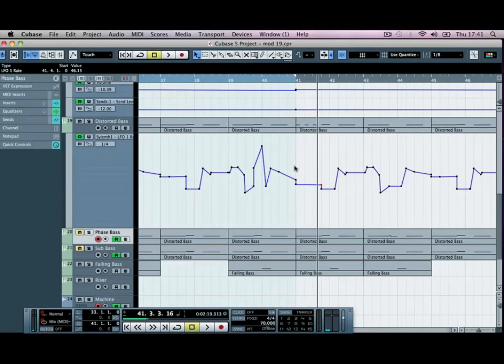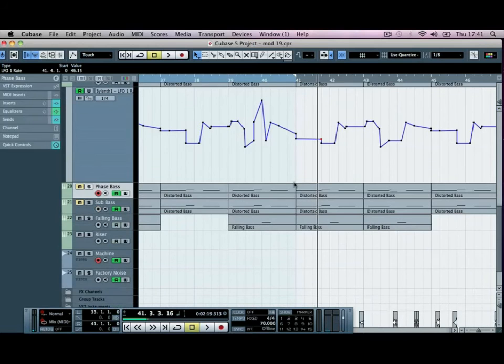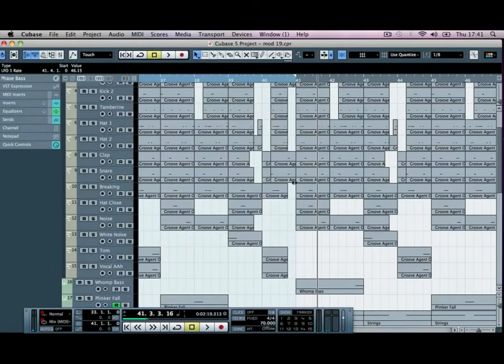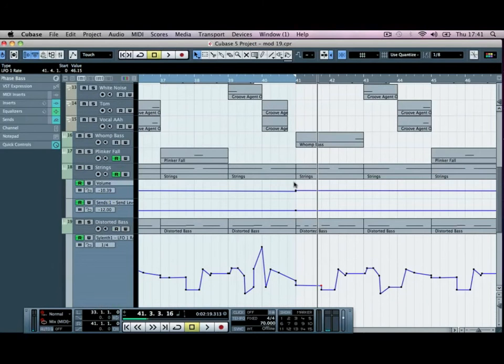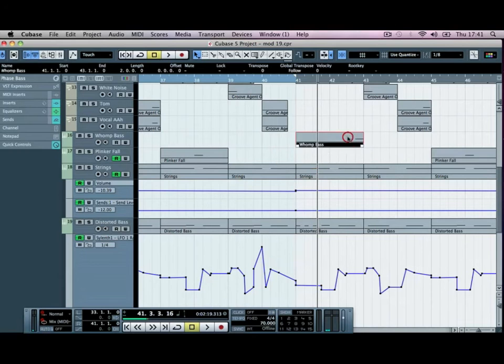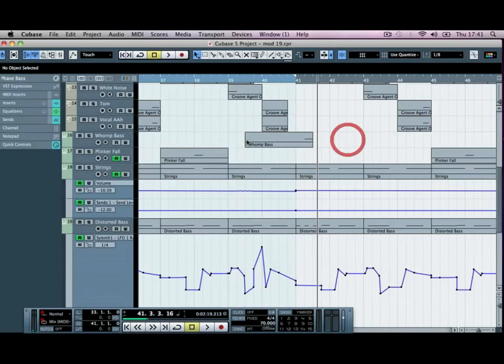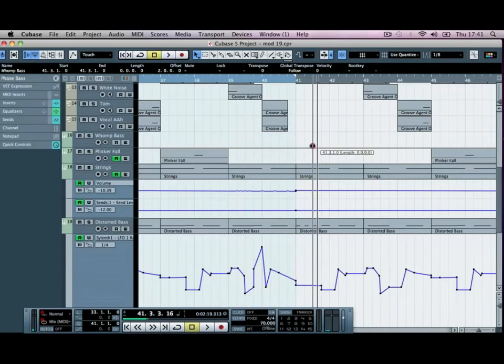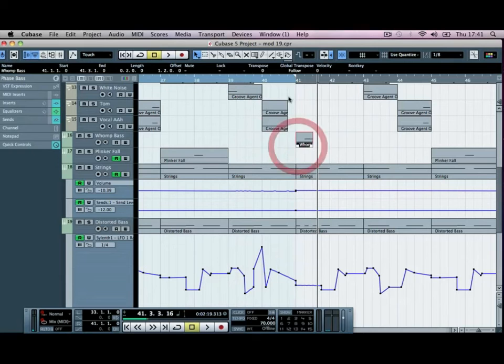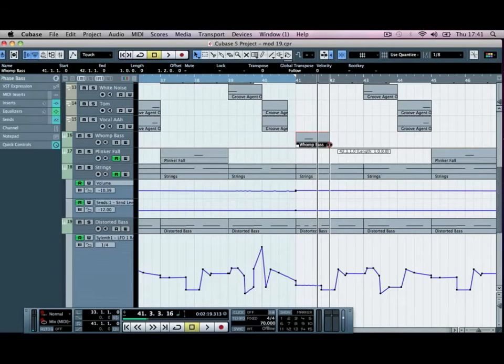Then we could use maybe the, see what other basses we've got. It's basically just a case of playing around with what you've got in your mix at the minute. We've got this womp bass so we can maybe try using it for this first bar.